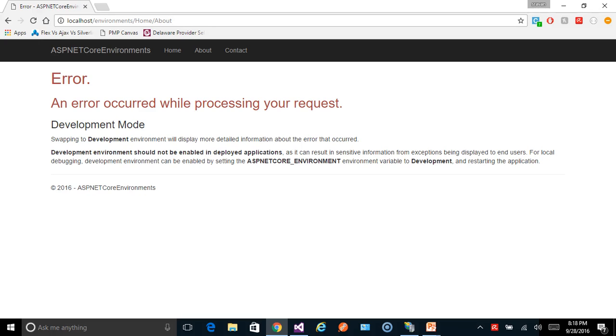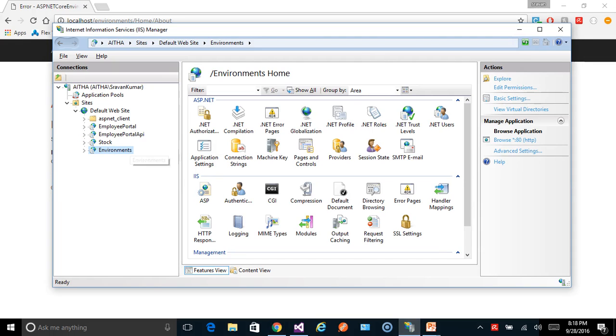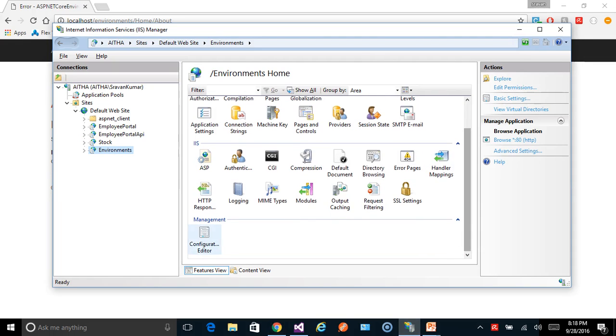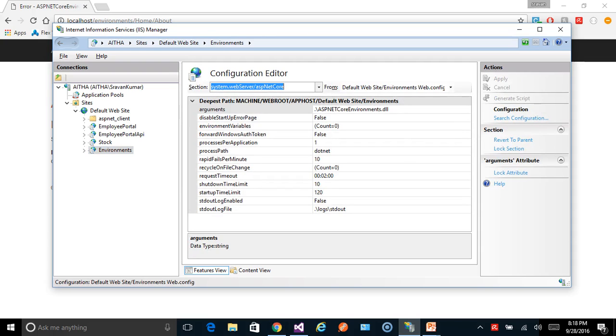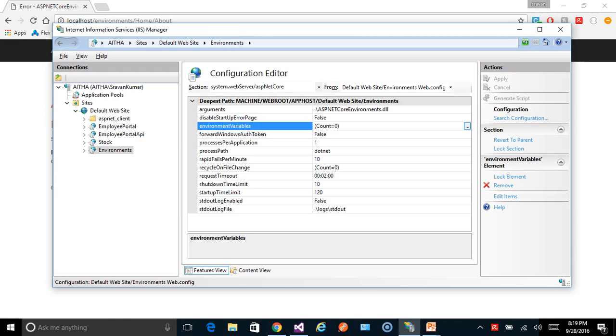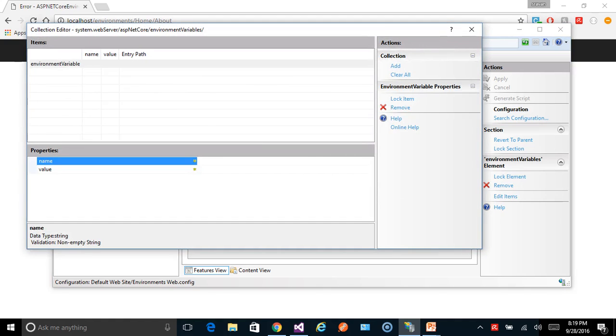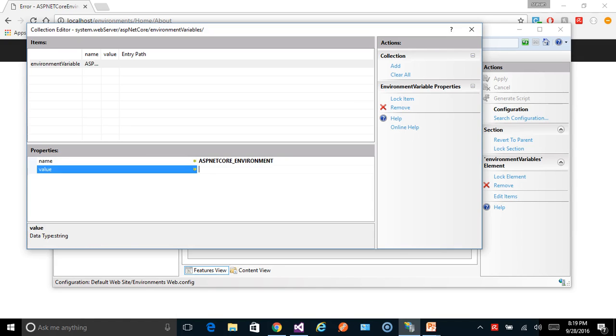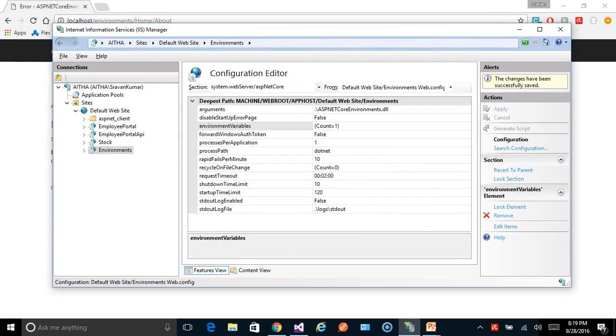Now I'll show you how to set that value to other than Production. In our case, we want to set it as Development to see the developer-related error page. Let's go to the IIS Configuration Editor. There is one section, system.webServer/aspNetCore—let's select this web.config as well. Inside this, environment variables, add the one which we want to use. ASPNETCORE_ENVIRONMENT—let's put the value Development. Let's apply.